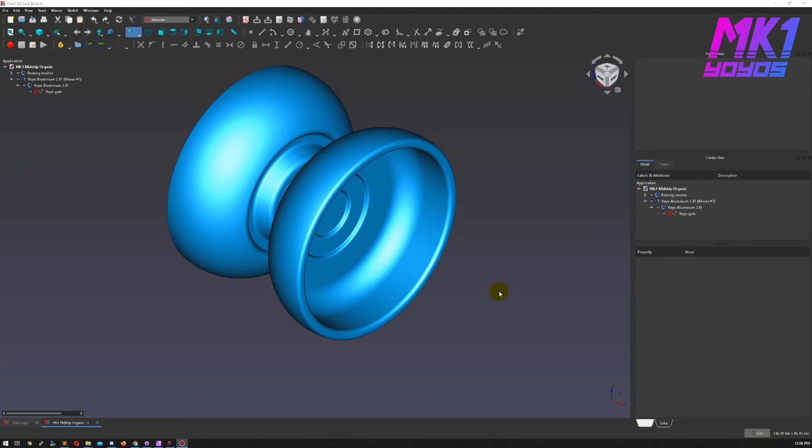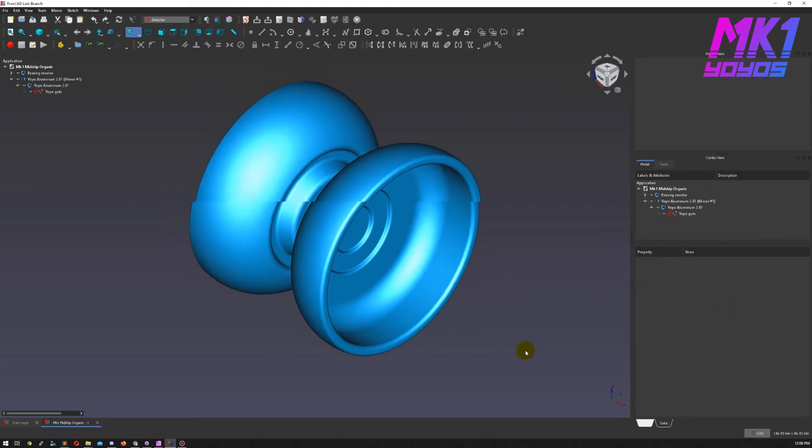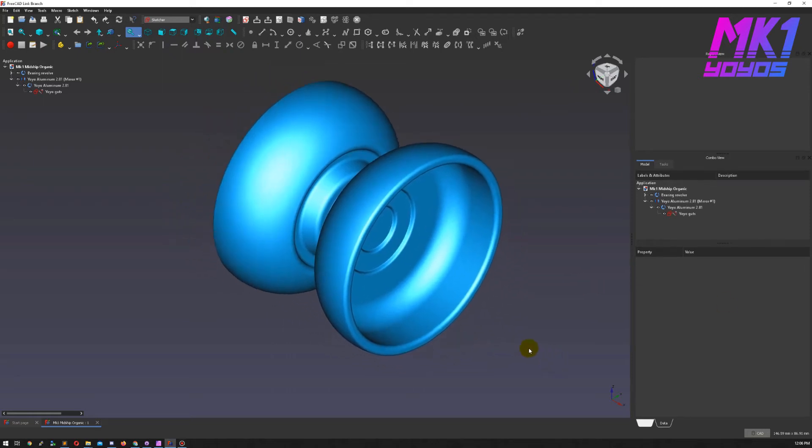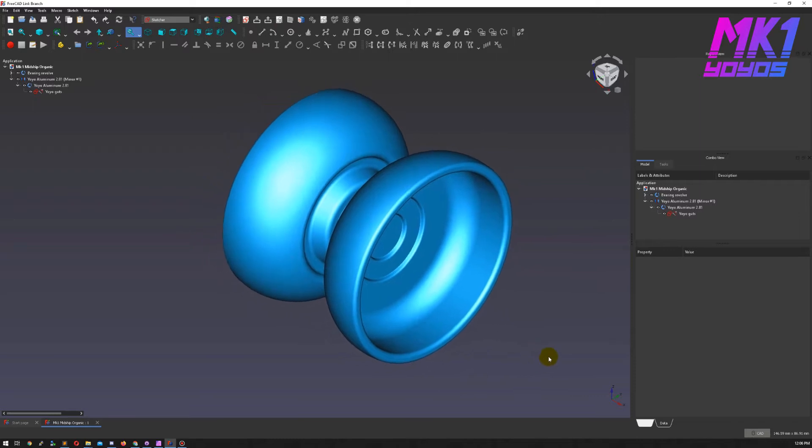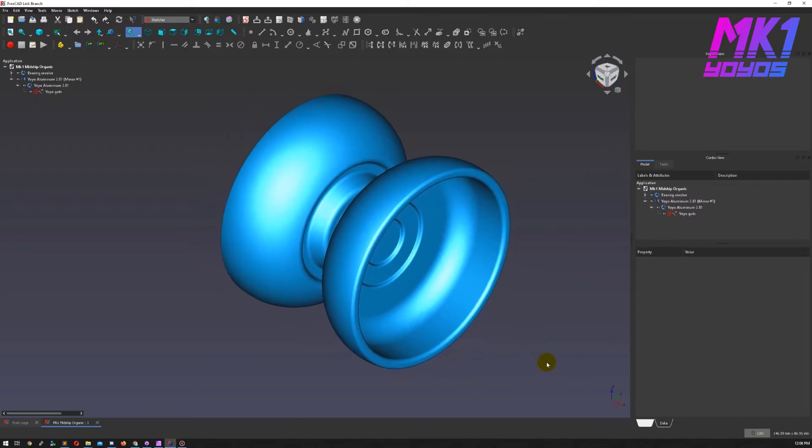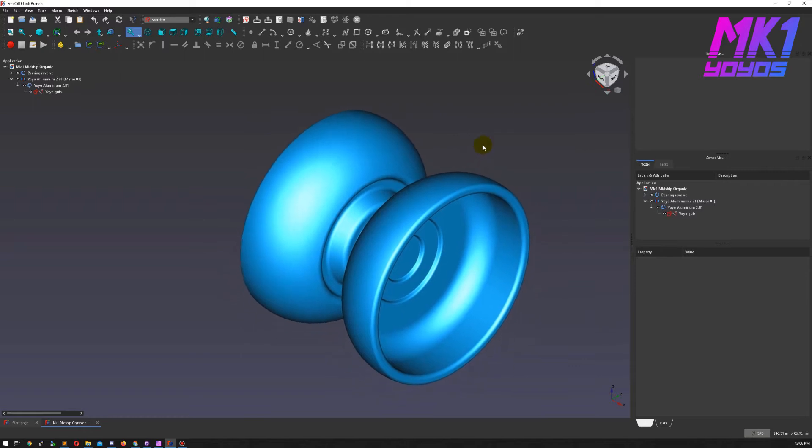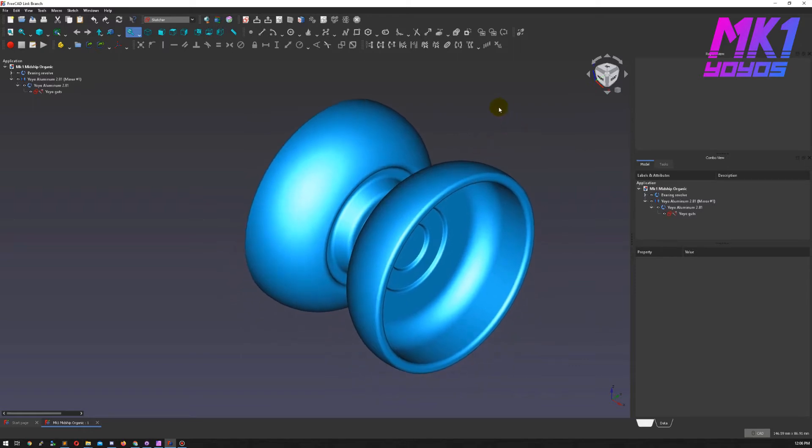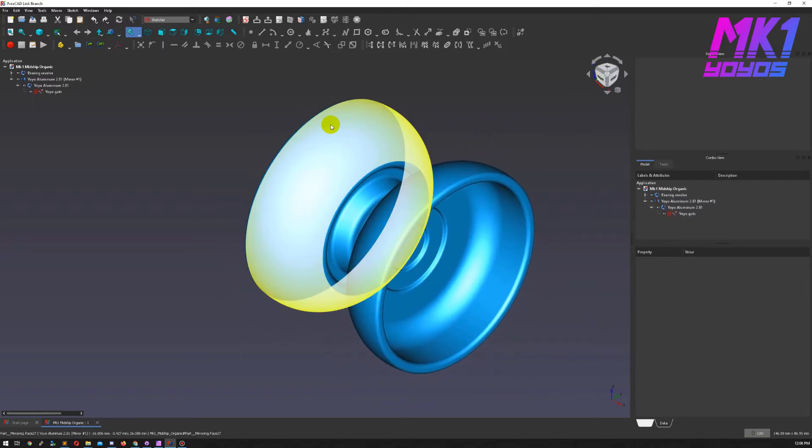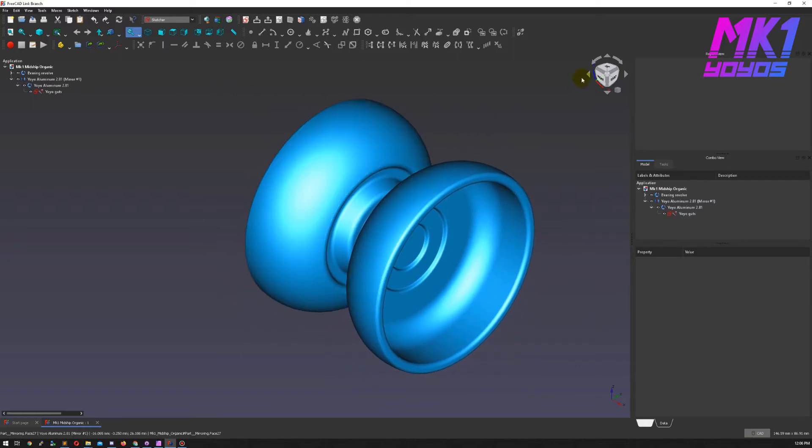Hi, this is part 3 of MK1 Mechanics and today I'm going to add steel weight rings to the CIO design.